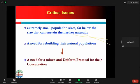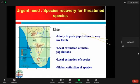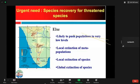Some critical issues are that for many critically endangered plants and animals, their population size is far below the size that can sustain themselves naturally. Since they cannot sustain themselves naturally and will reach the critical stage, there is a need for rebuilding their natural populations. There is an urgent need to carry out recovery programs for a number of critically endangered species. Otherwise, we are likely to push these populations to levels where we cannot even recover them — as happened with the Indian cheetah. We are already seeing local extinctions of metapopulations, and unless we intervene, we will see global extinctions.